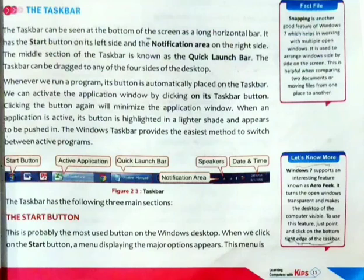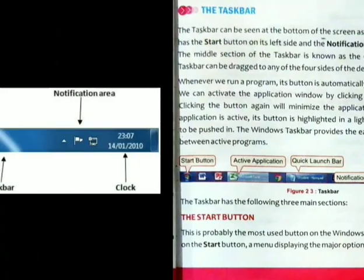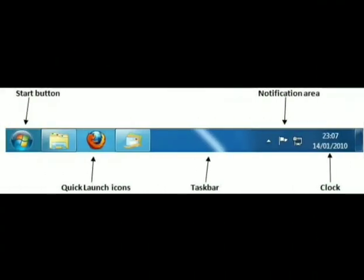From this paragraph, we get to know that our taskbar is basically divided into three parts: the left of the taskbar, the right of the taskbar, and the middle section of the taskbar. On the left of the taskbar, we get our start button, and on the right side of the taskbar, we get the notification area. The rest area is known as the quick launch bar, where we get some of our pinned programs.